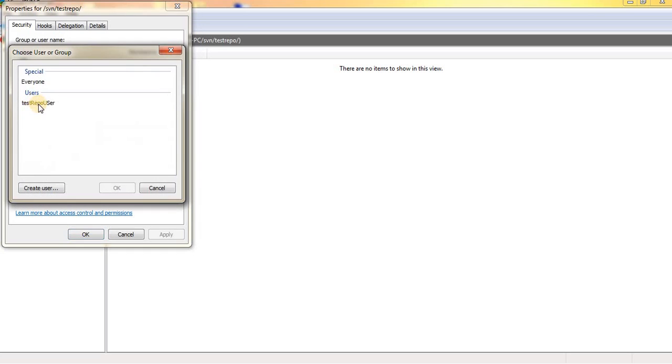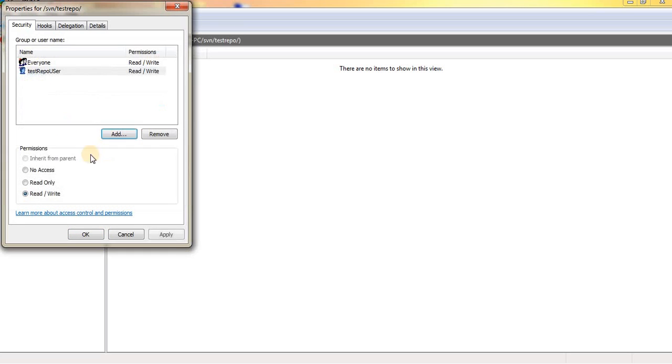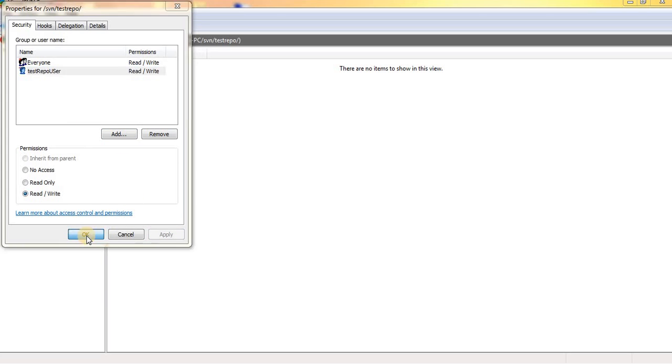Let me add this, click and OK. Now the user is added to this repository.